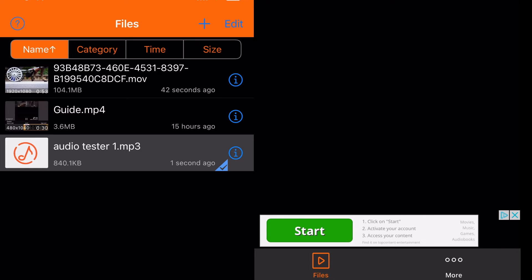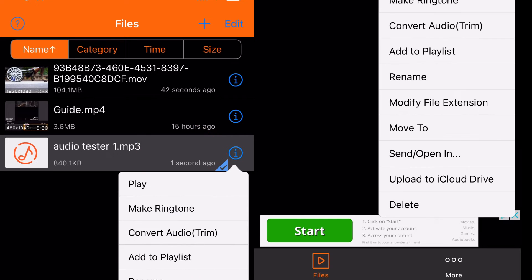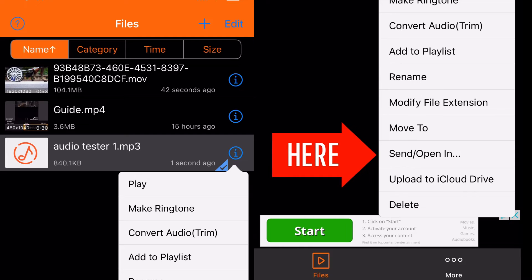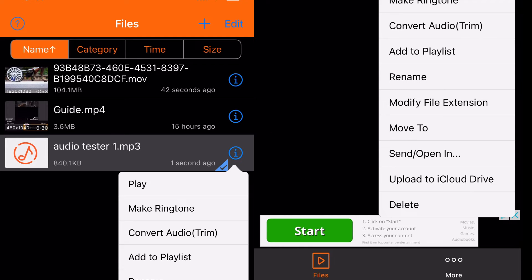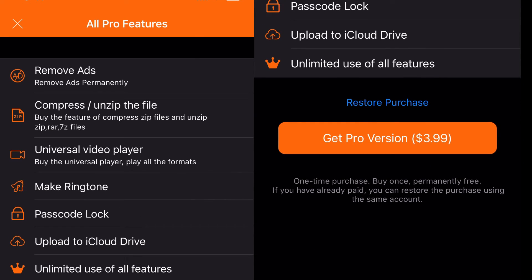I still need to pull this audio file from the app itself. So once again on the app, on the new audio file, I'm going to click the eye icon and I'm going to click the 'send/open in' option within that little menu that pops up.